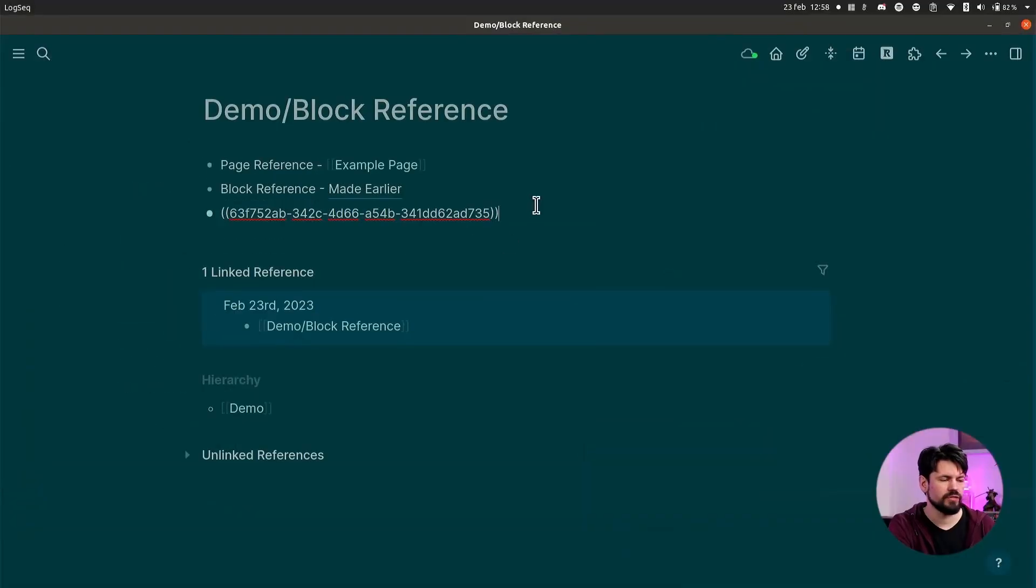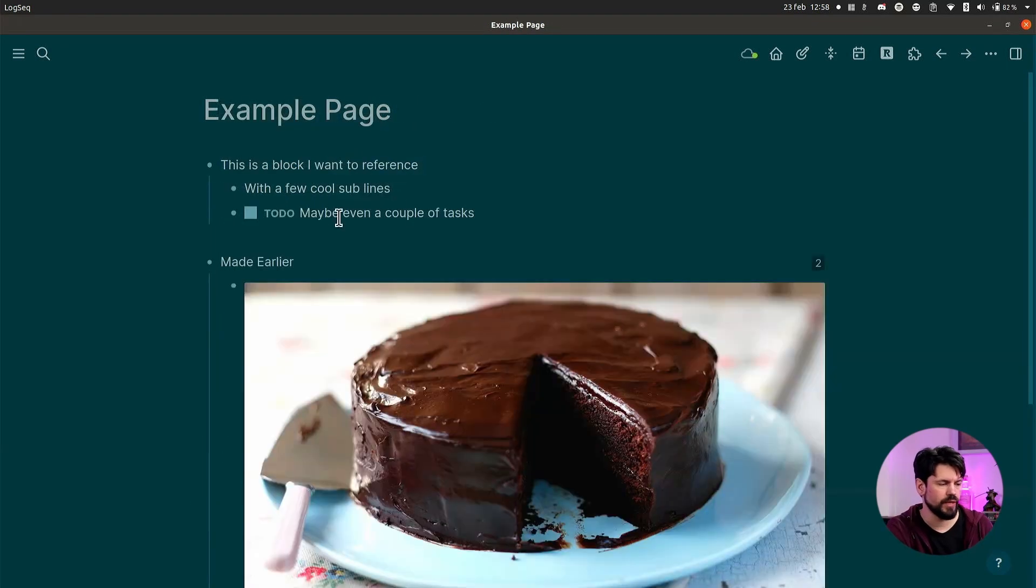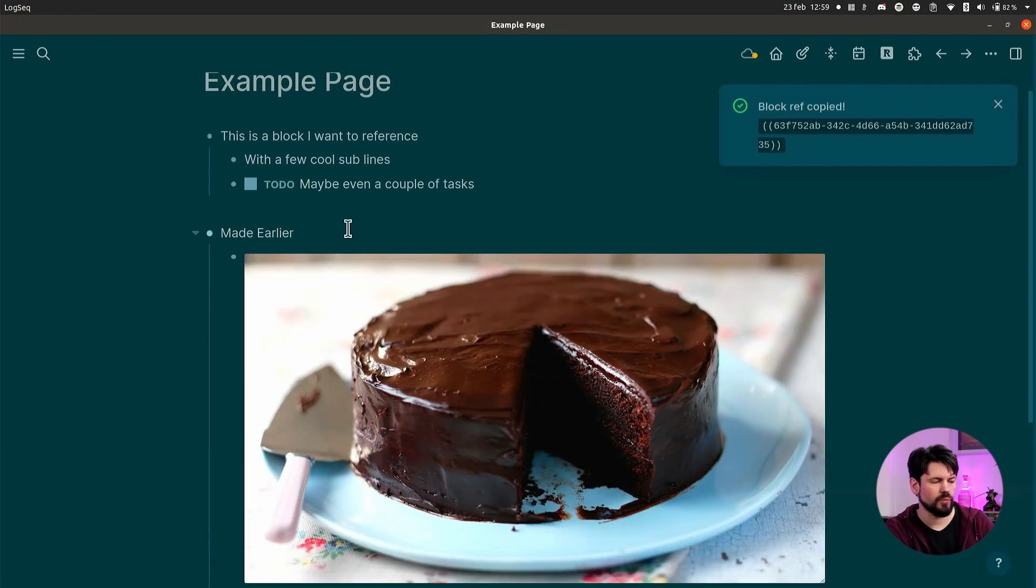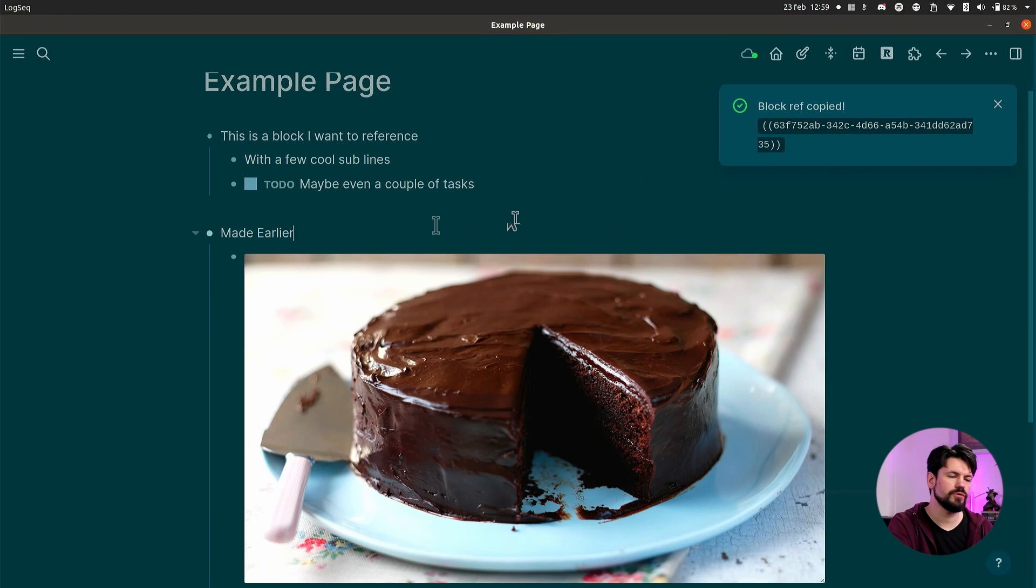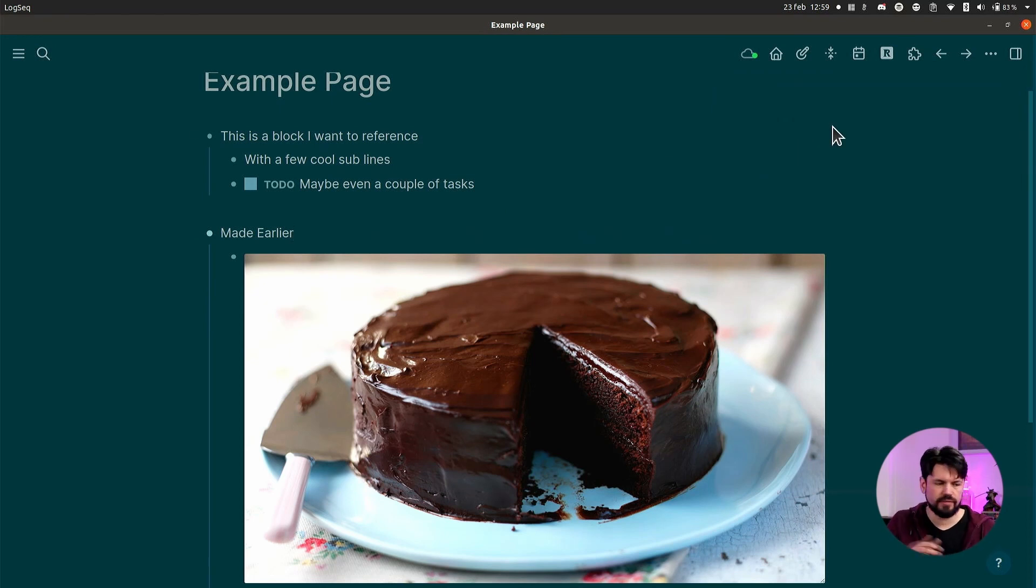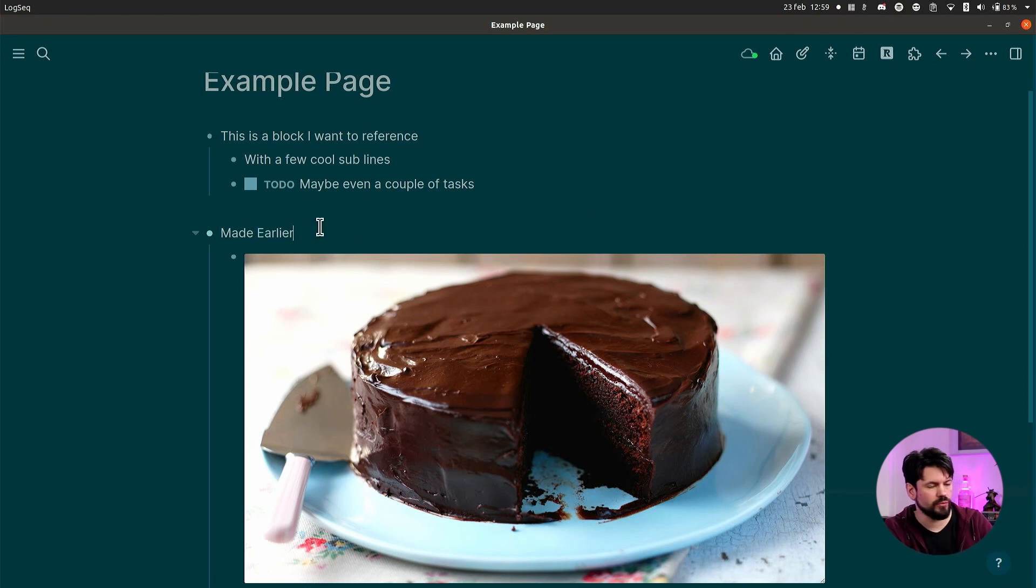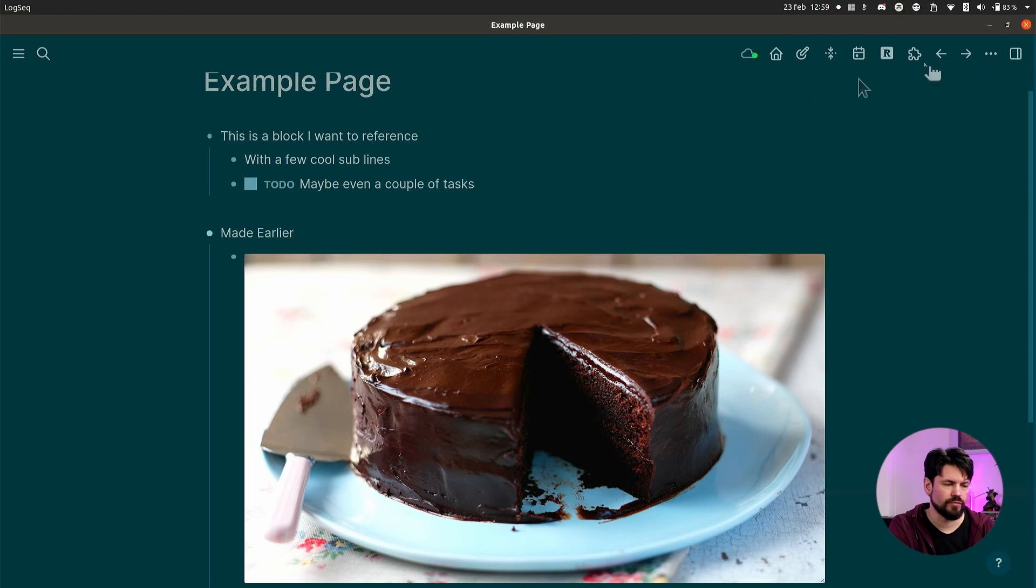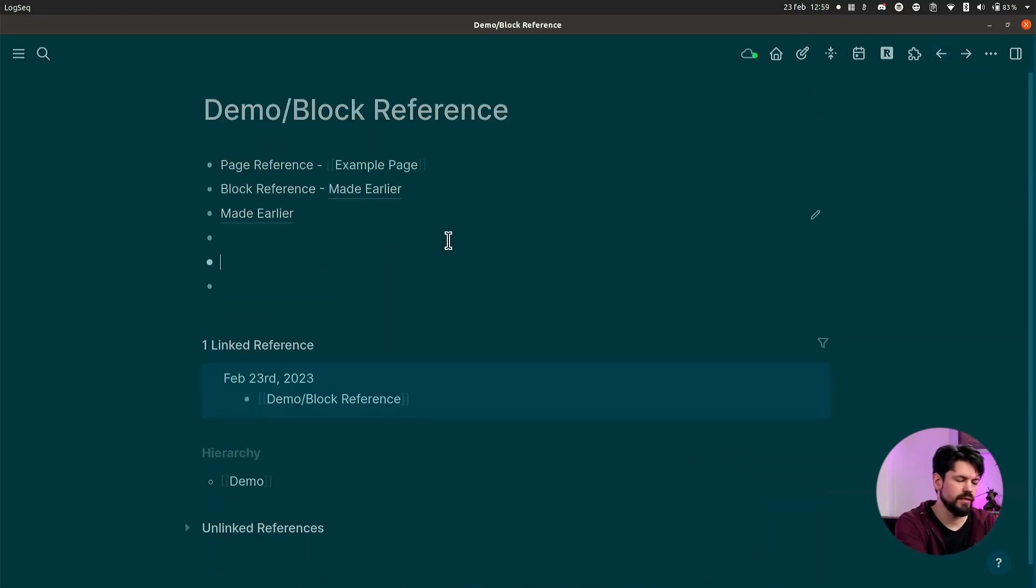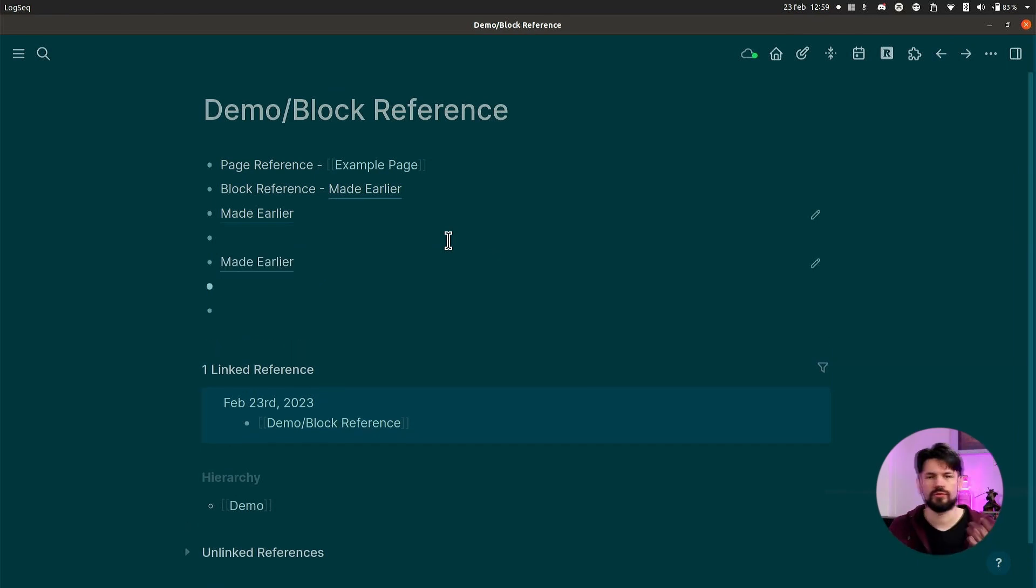So if I go to this example page where my Made Earlier is, if I copy - I press Ctrl+C - you see 'block ref copied' in the corner. So it's not copying the text. You can copy text by selecting text and then pressing copy, but if you don't select text and you press copy, you get that block reference. And then you can go anywhere where you need it and just paste it. You see the weird number, but as soon as you click enter, it comes back as a link.